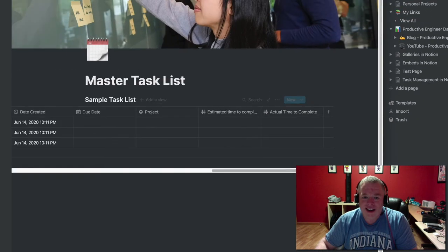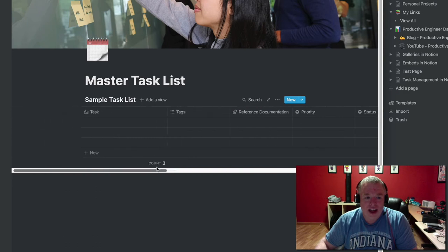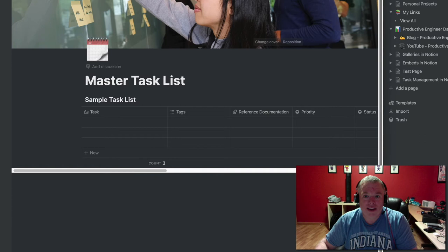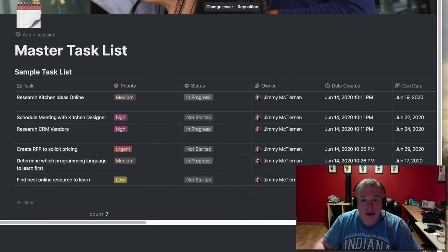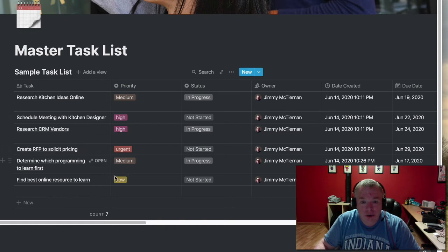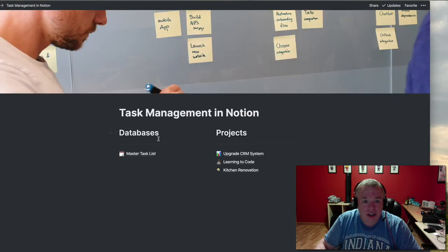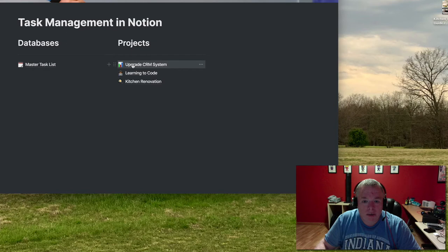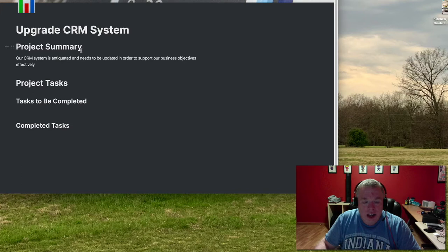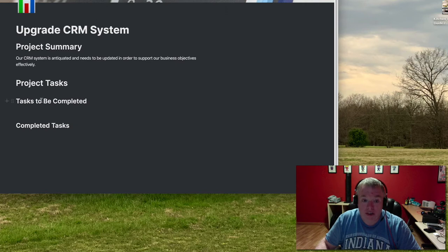That's a pretty good start — that's my master task list. I'll go offline and build a bunch of tasks and be back in one second. Okay, I've populated the master task list with a handful of tasks for each project. Now let's go to the CRM system upgrade page. I'll create a linked database by typing slash link and choosing 'Create linked database,' then selecting the sample task list. Under project tasks, I typically have two linked databases at minimum: tasks to be completed and tasks that are completed.